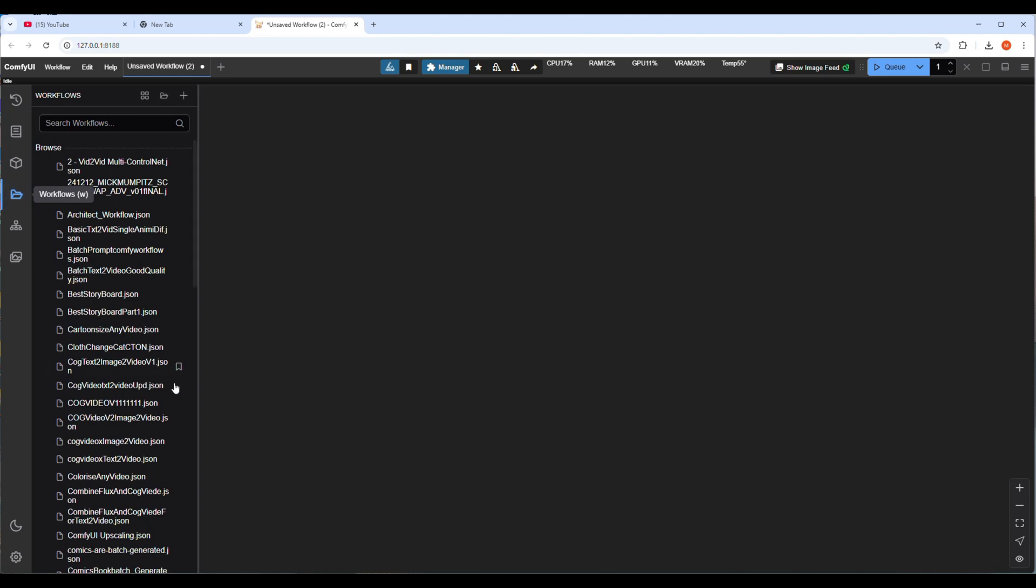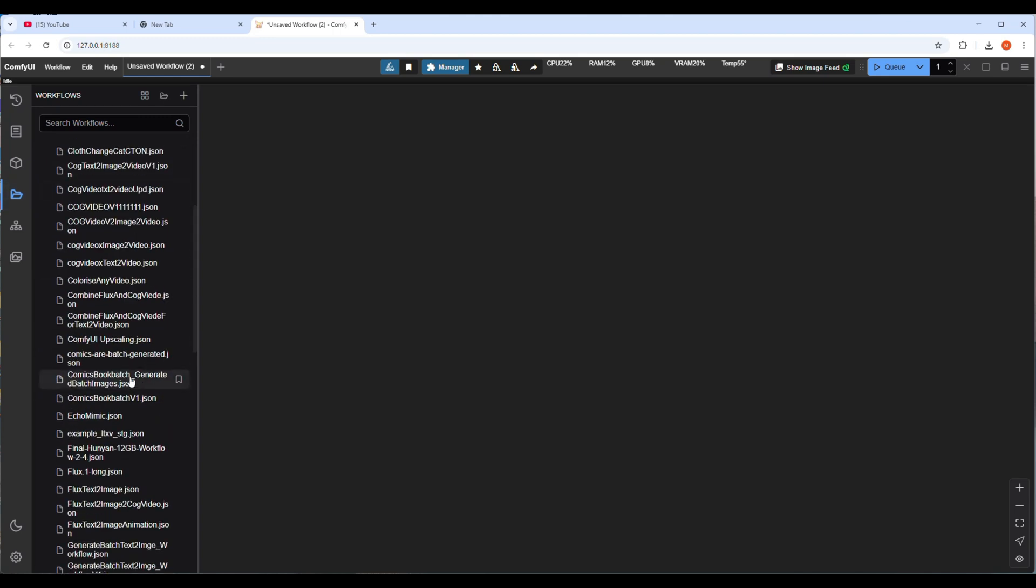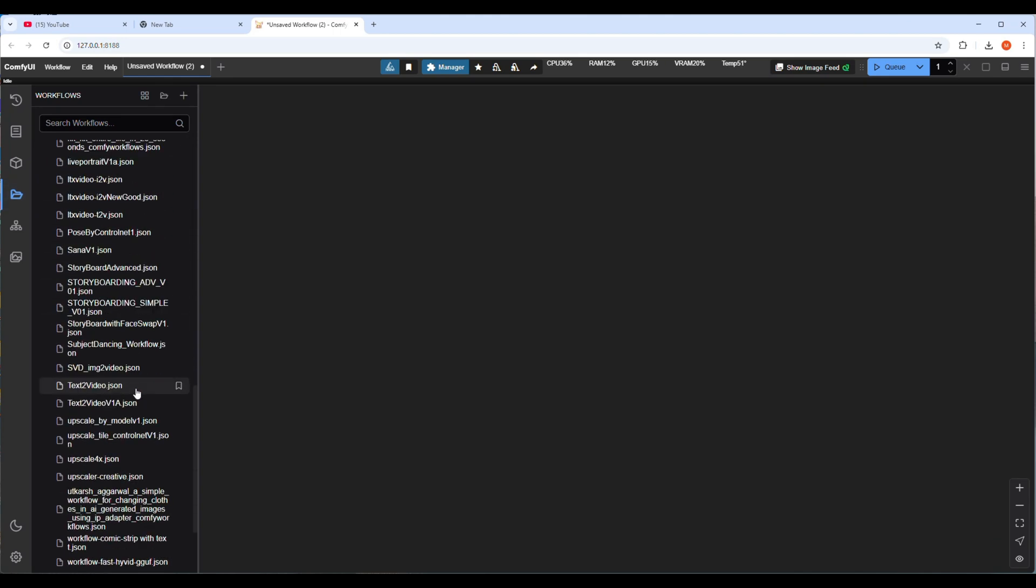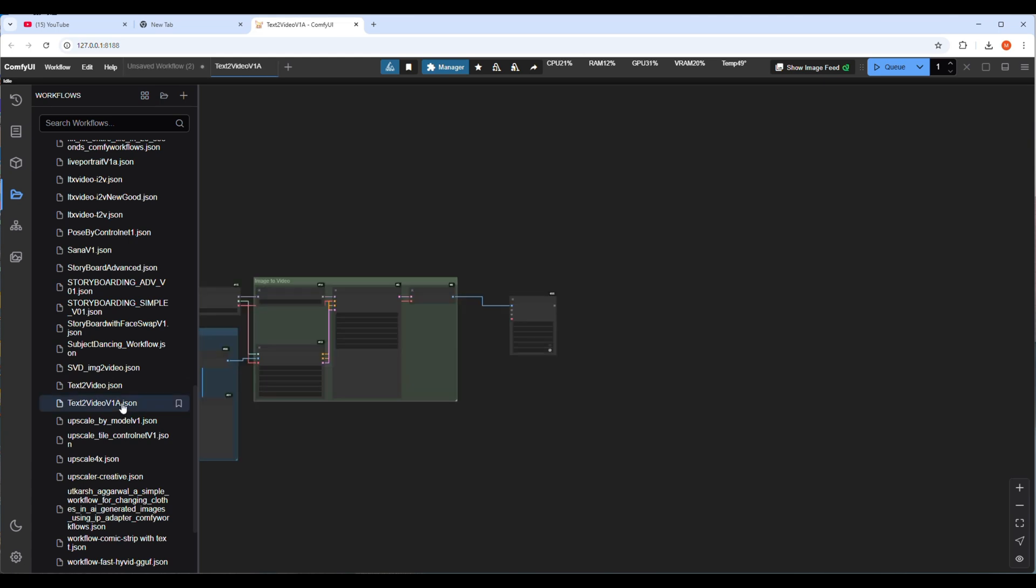I've already worked with three image workflows. Let's see how to generate text to video and then in the last part I will show you how to upscale video.